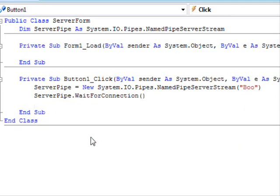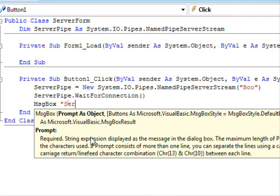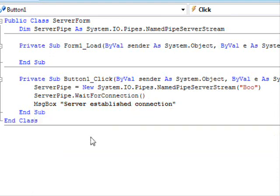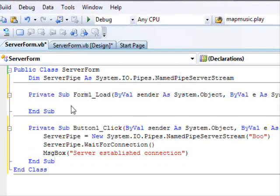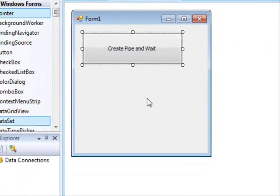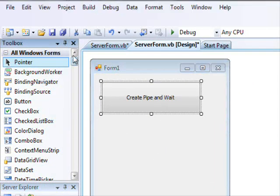And whenever that happens, we're going to display a message box. So we're going to say msgbox server established connection. Well, usually you don't do that, but this is just to tell us what's going on.